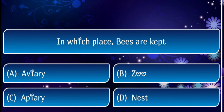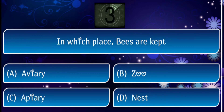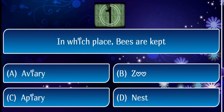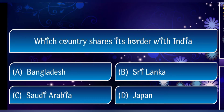Next question: in which place are bees kept? The answer is a prairie.